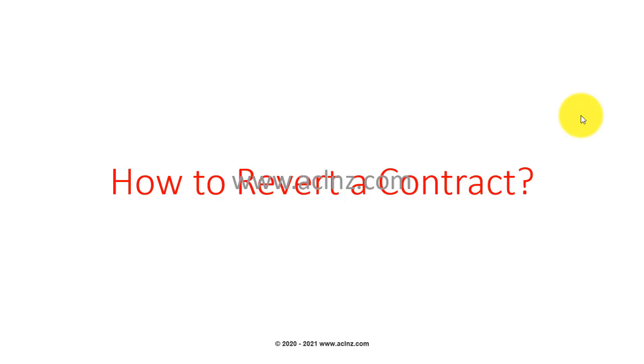How to revert a contract. When the contract amendment is under process, you can simply go back to the contract, look for the previous version, and choose the action revert to revert the changes back to the original version.